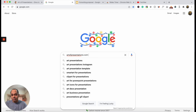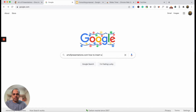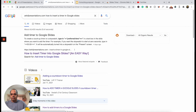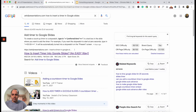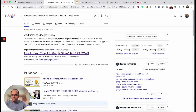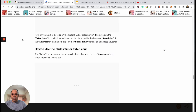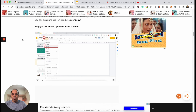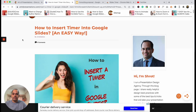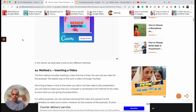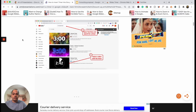You're going to want to type in the topic of today's video: how to insert a timer in Google Slides. Press Enter. The first link that appears, make sure that's artofpresentations.com, and click on it. This will lead you to the article that I'll be referring to in today's video. Make sure that you open this correct article so you can be sure that you get all the steps I'll be showing you.